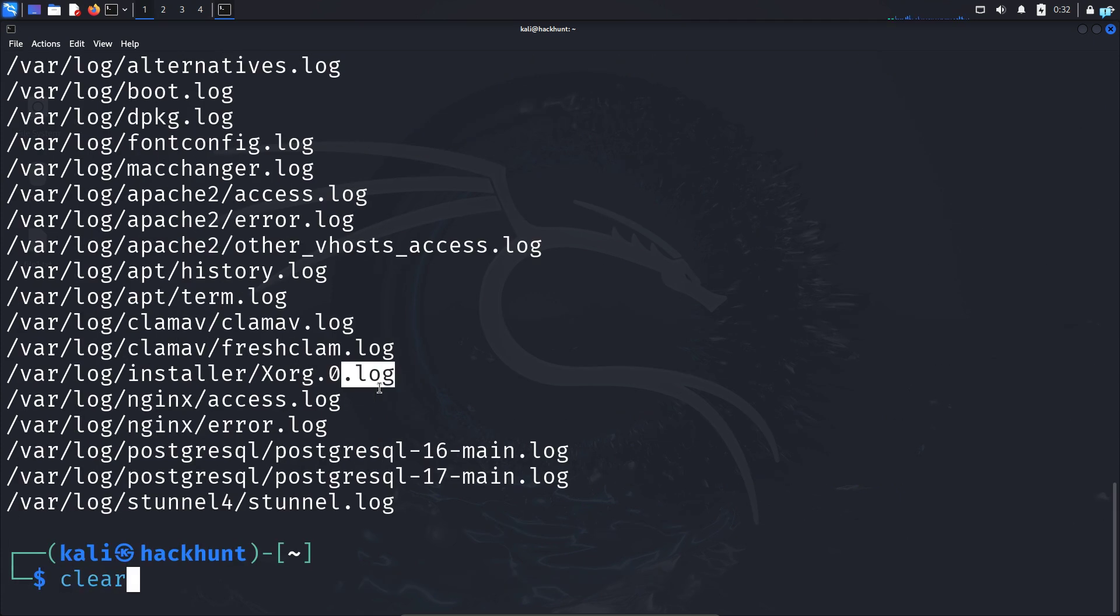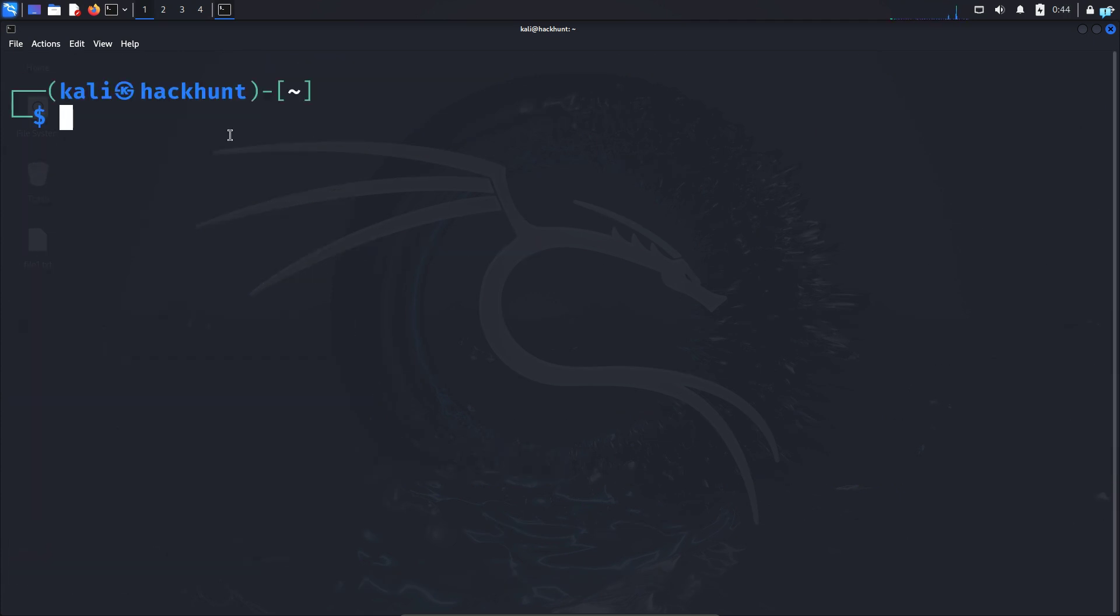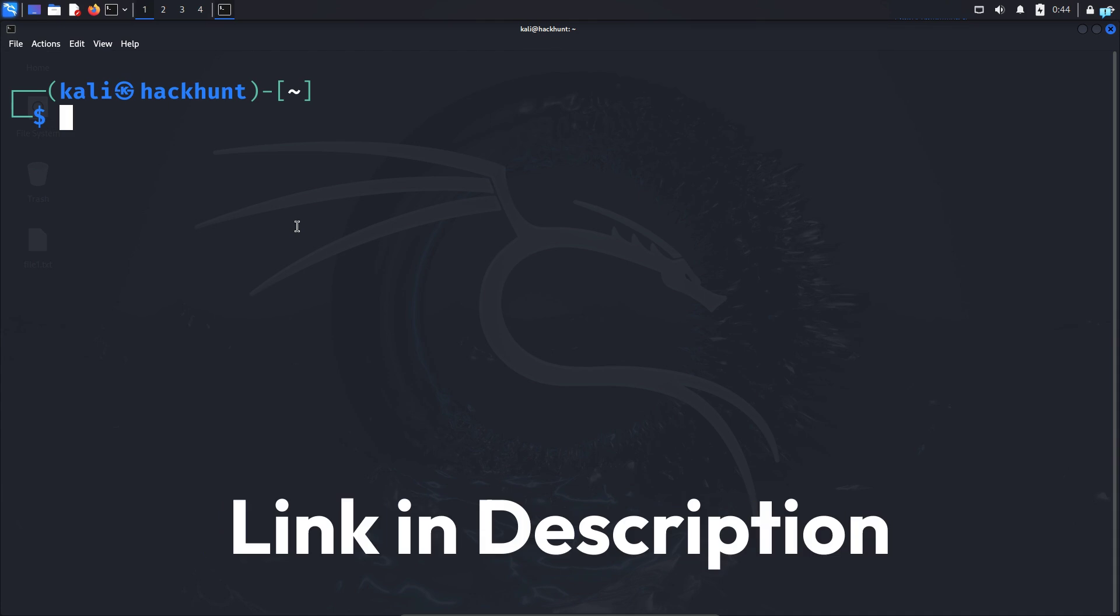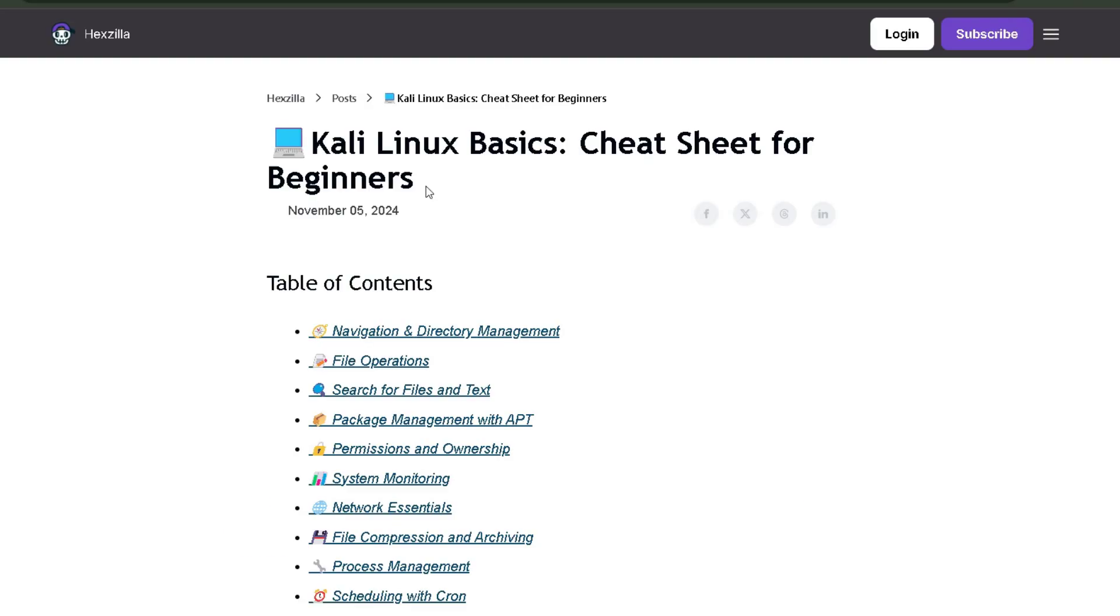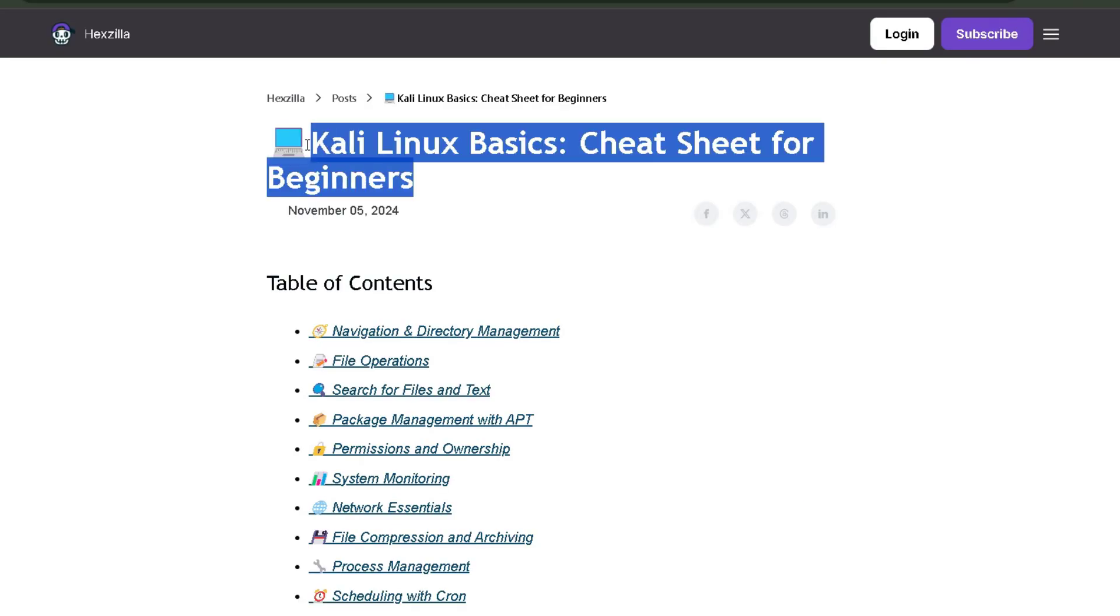Now let's search for the rockyou.txt file. But before we do that, if you want to learn ethical hacking, it is very important that you're familiar with the terminal commands. So if you want to learn Kali Linux commands, then click the first link in the description box and you will get the complete Kali Linux cheat sheet for beginners.